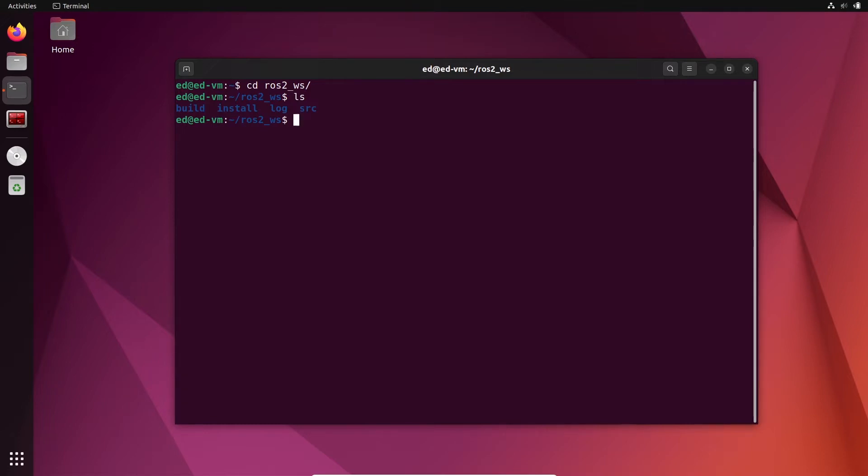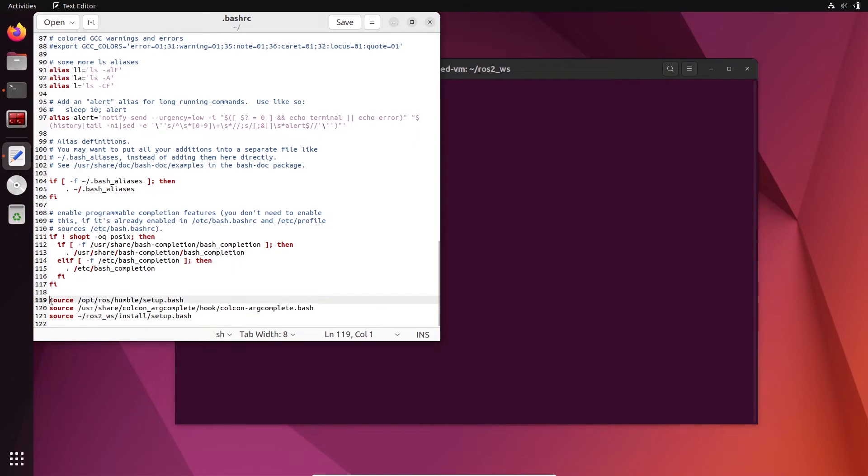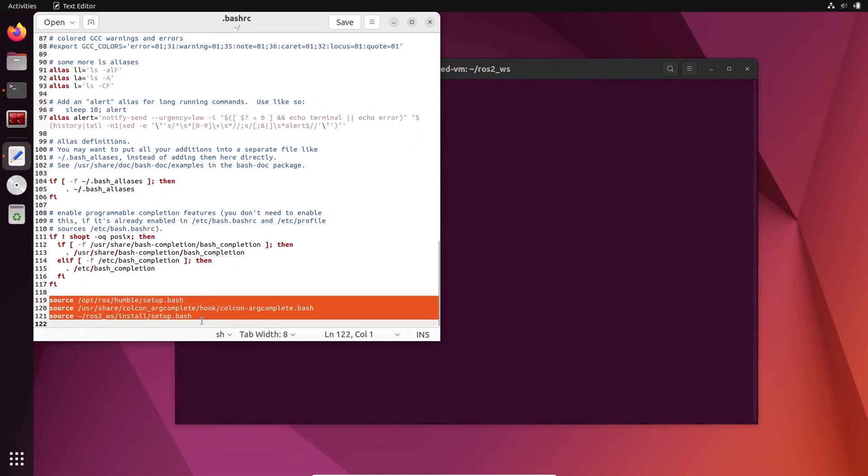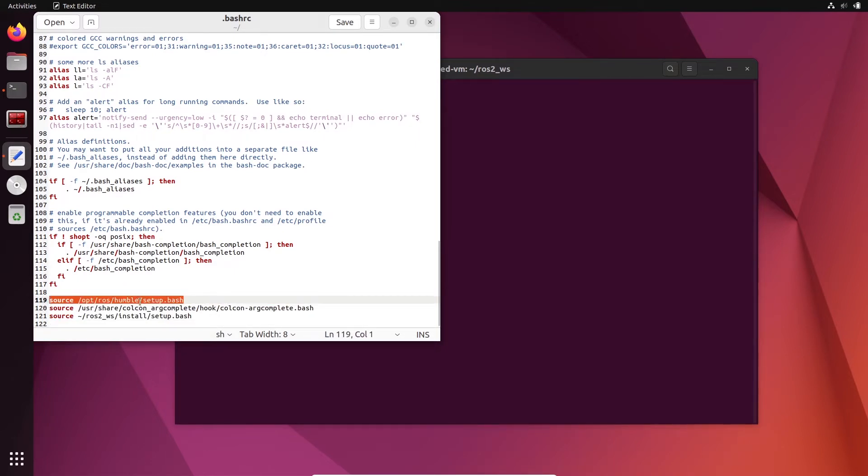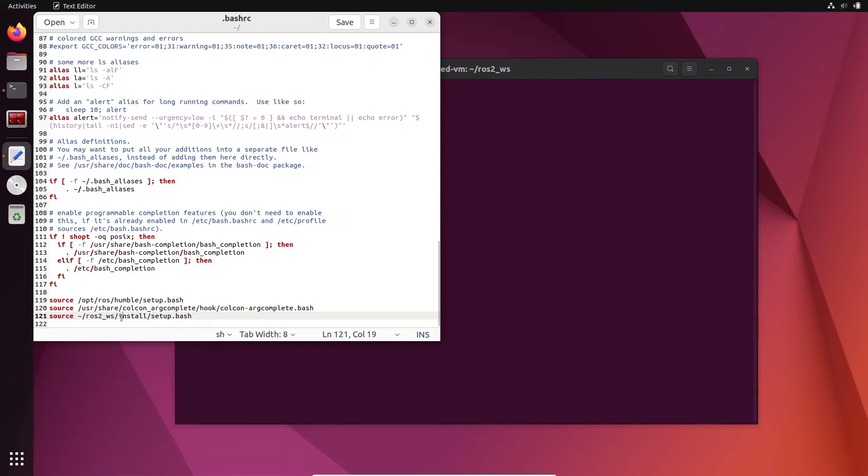Now if I go to my bash rc - let's do gedit - what do I have in my bash rc? I have three lines here specific to ROS2. So the first one is to source the ROS2 environment, the global ROS2 installation. Then I have something for the colcon argcomplete arguments, not really important here.